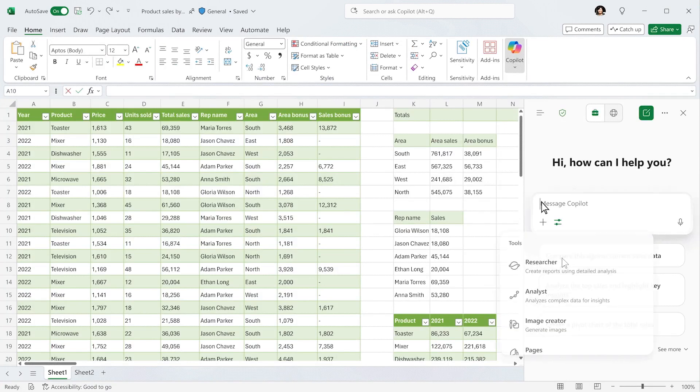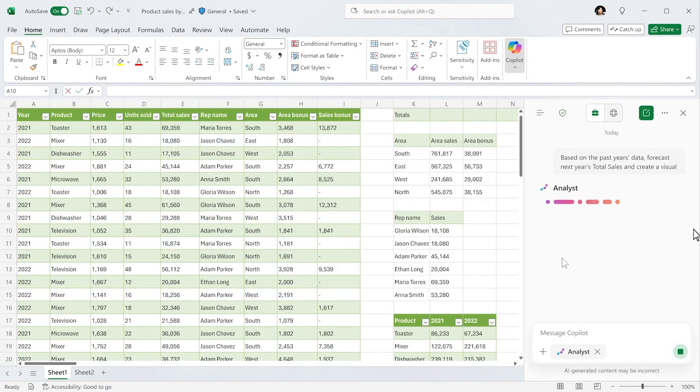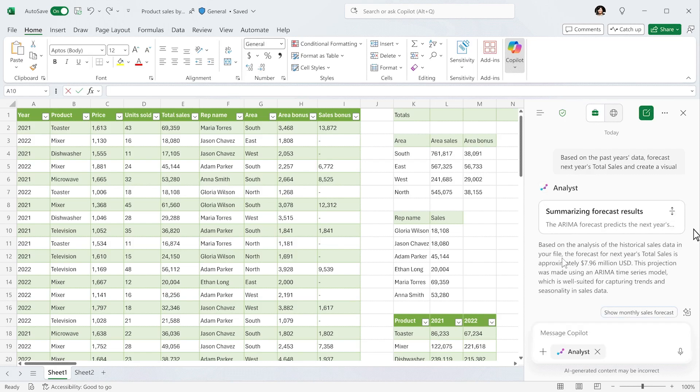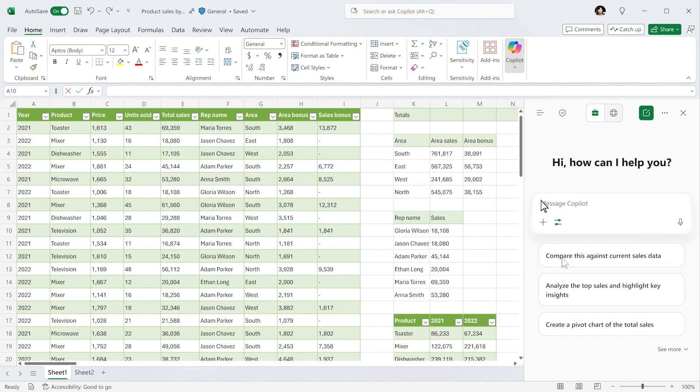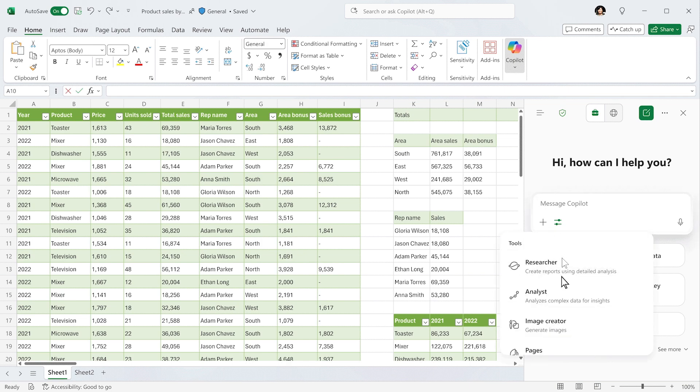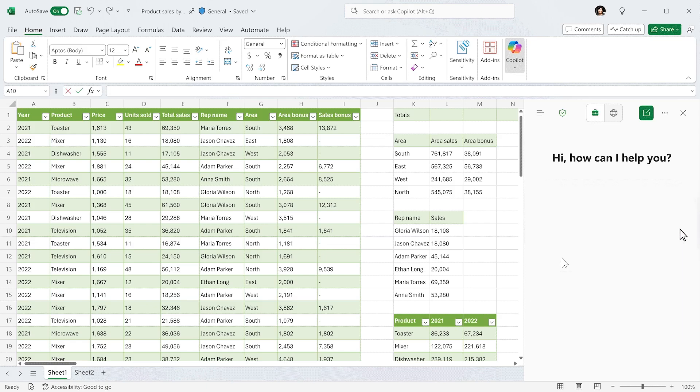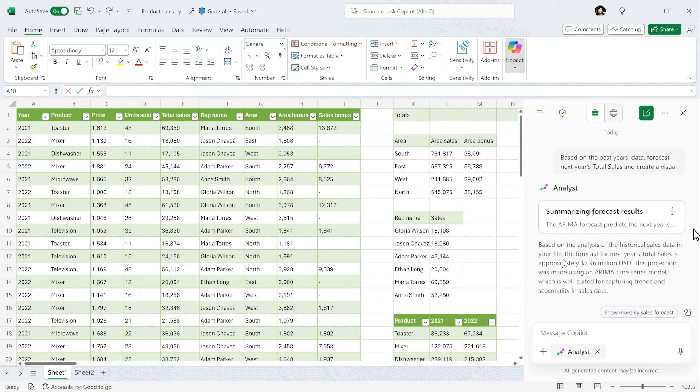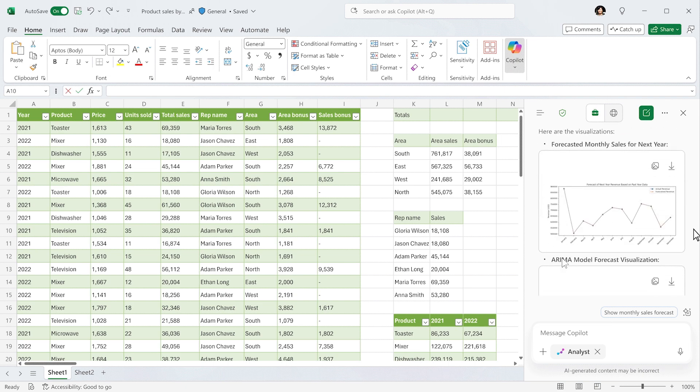Microsoft has also highlighted that Copilot answers are now 30% longer and more structured with improved visuals and citations. Microsoft also says that feedback has brought an 11% rise in satisfaction scores, showing the assistant is getting smarter with each update.